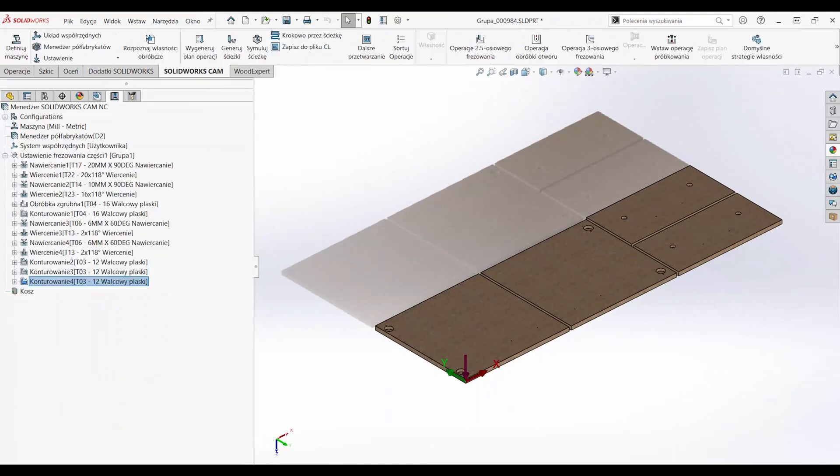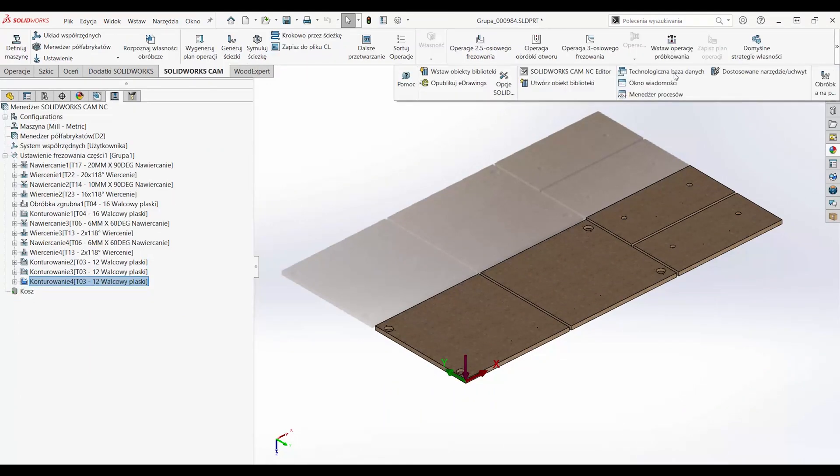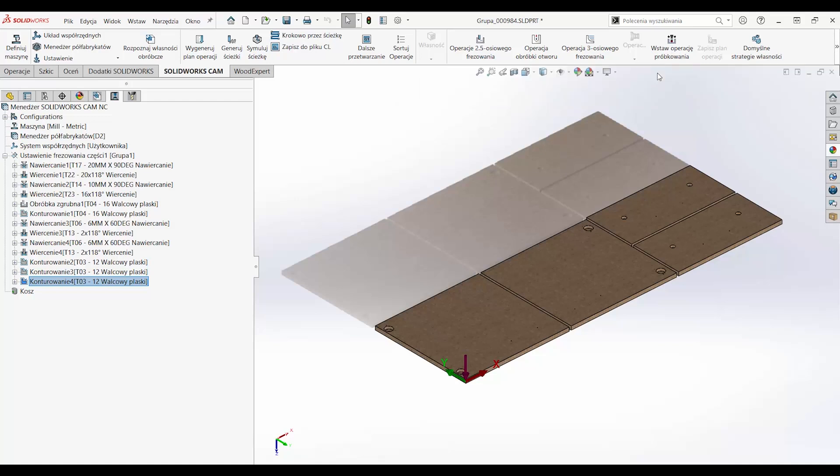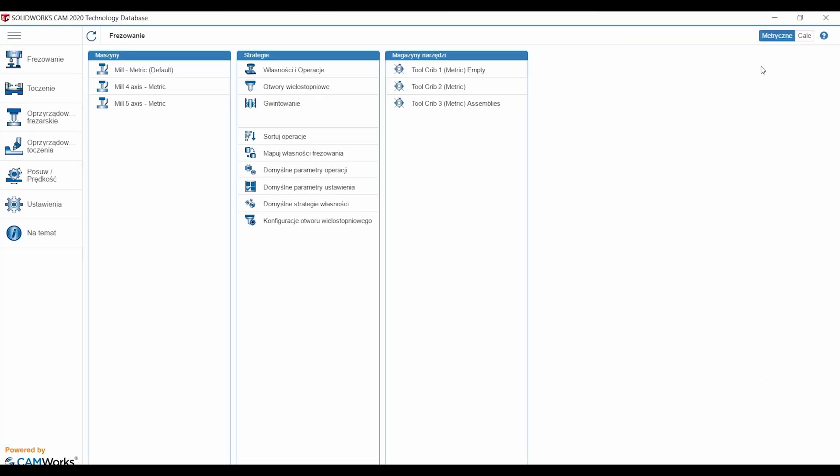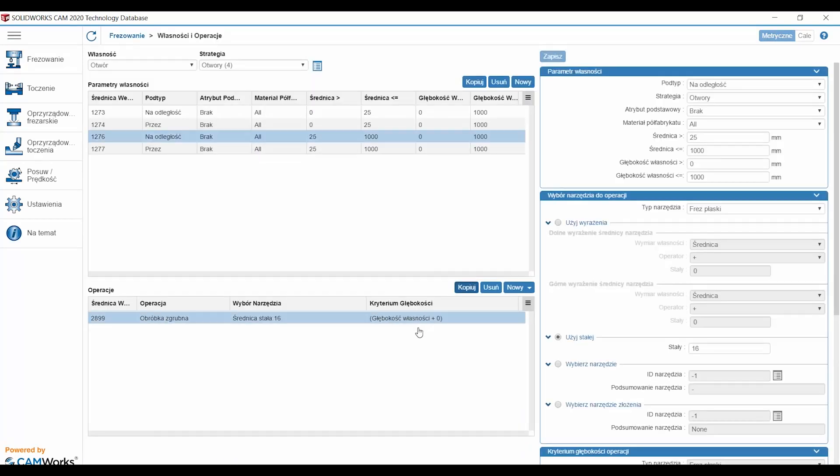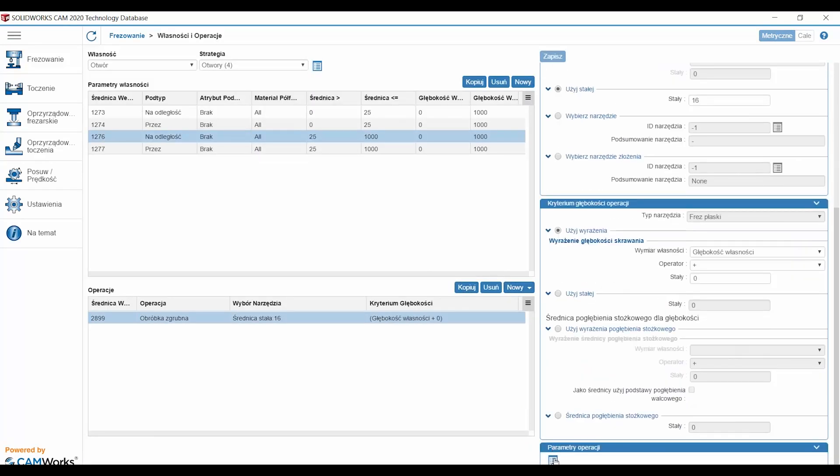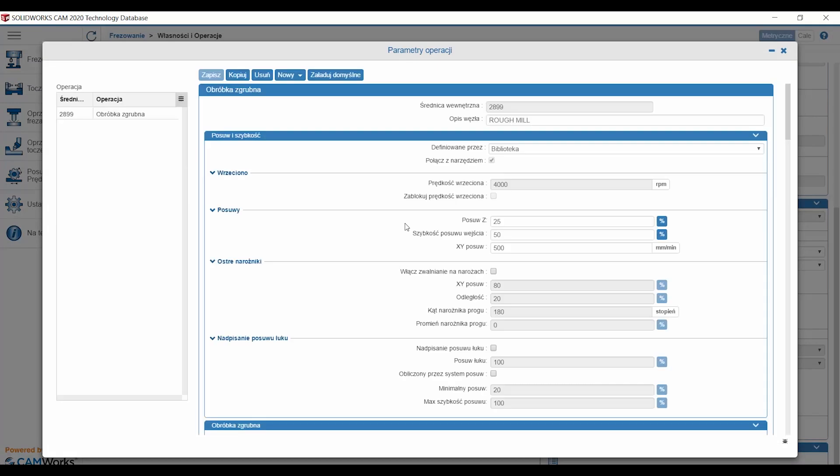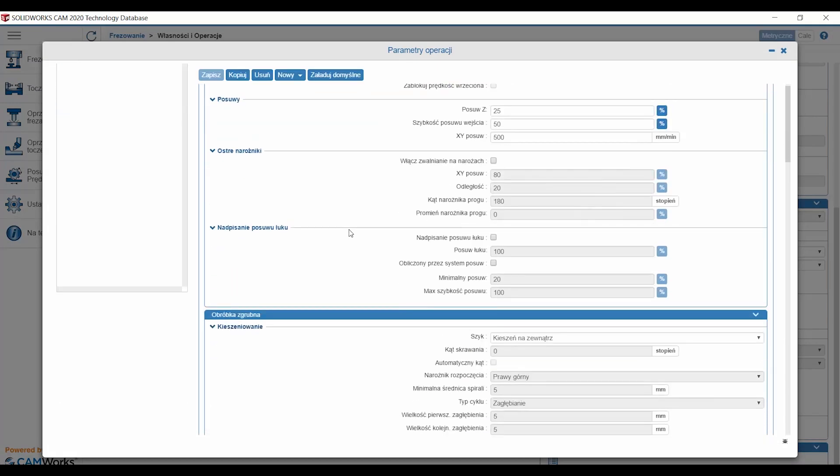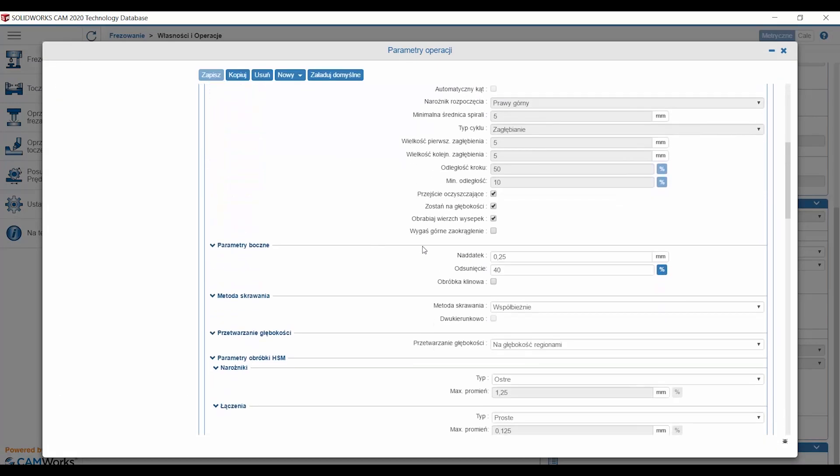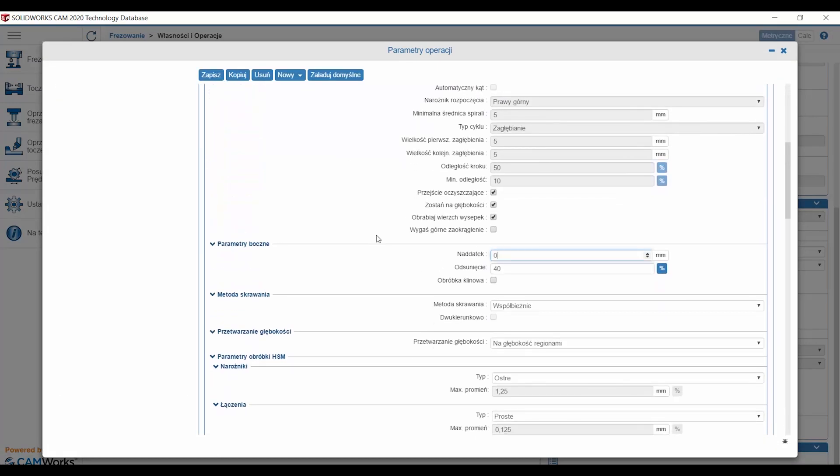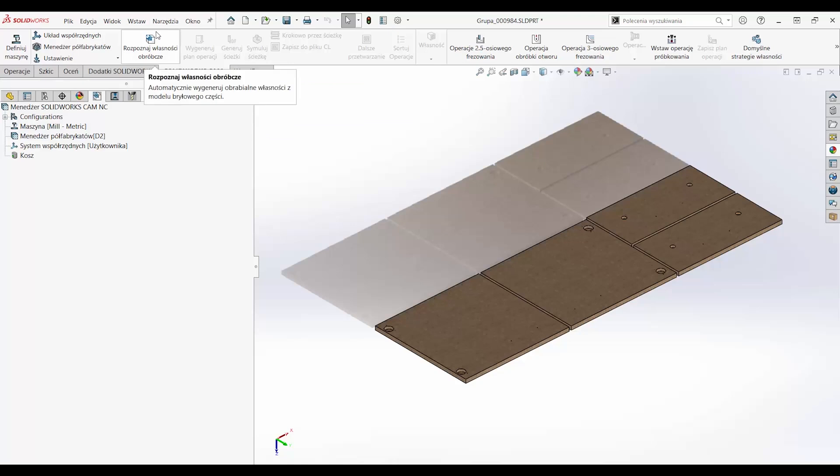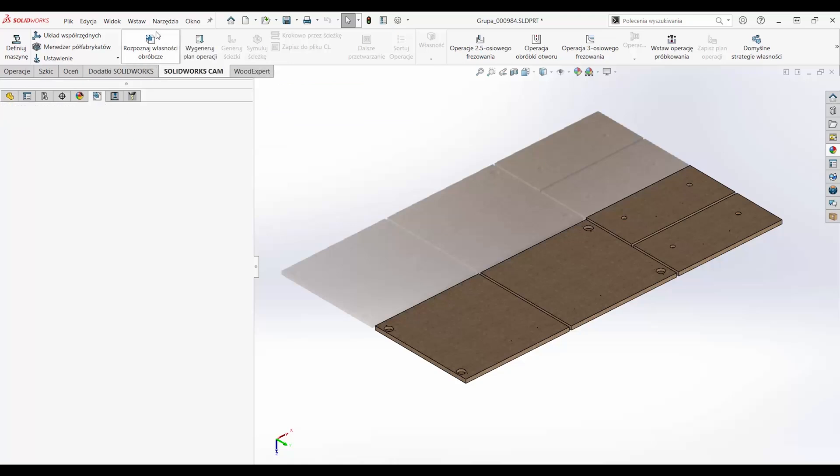One of the key benefits of the SOLIDWORKS CAM module is the technological knowledge base, which is a collection of machining parameters, defined tools, and technological processes. This database is fully editable, allowing you to automate the machining process in a user-friendly way, depending on your needs.